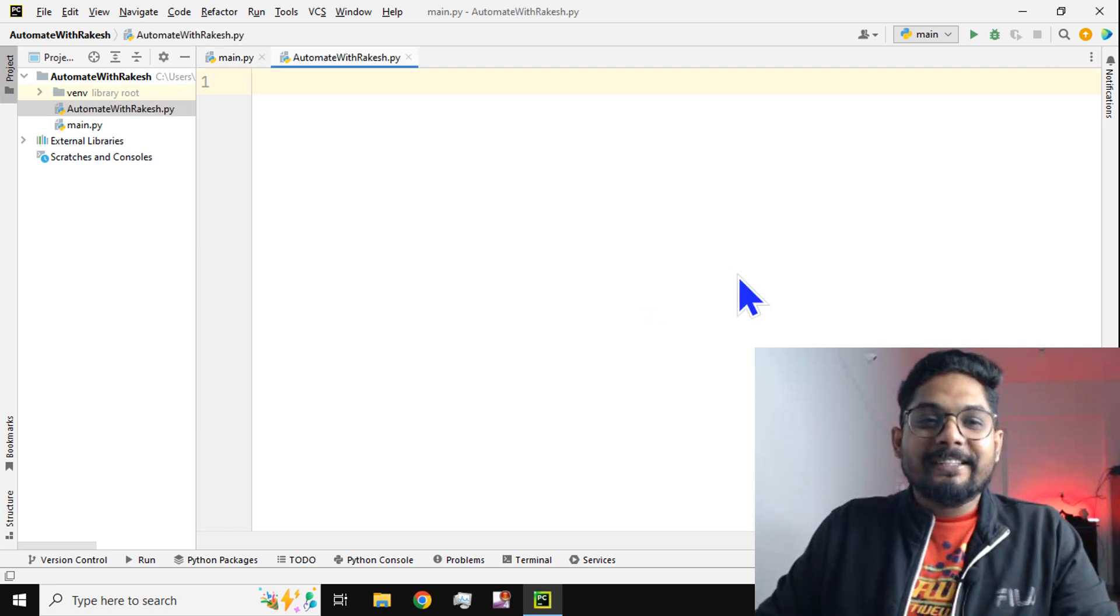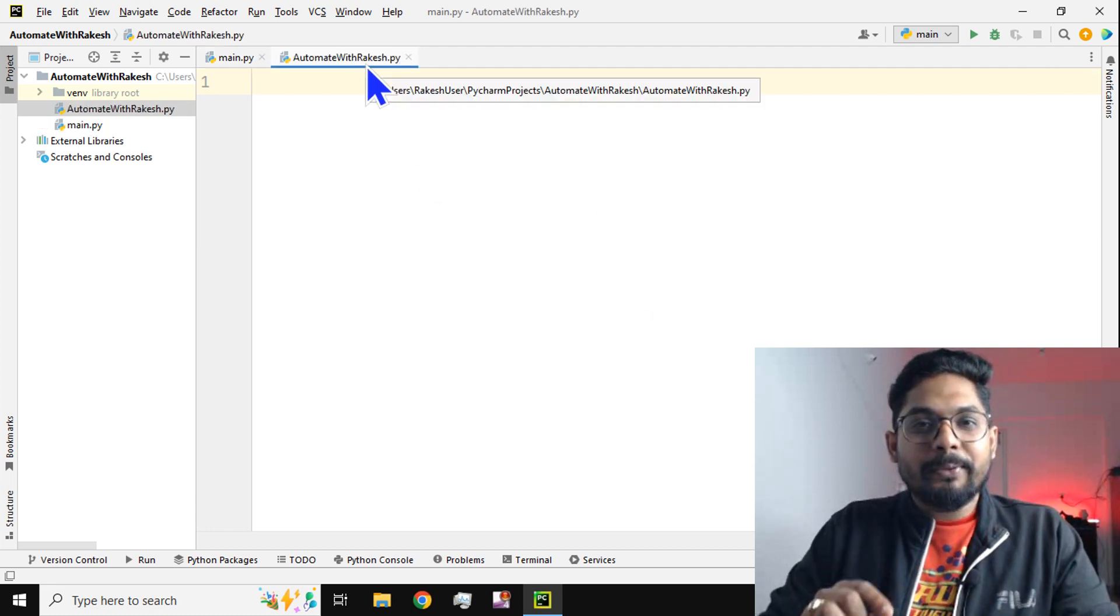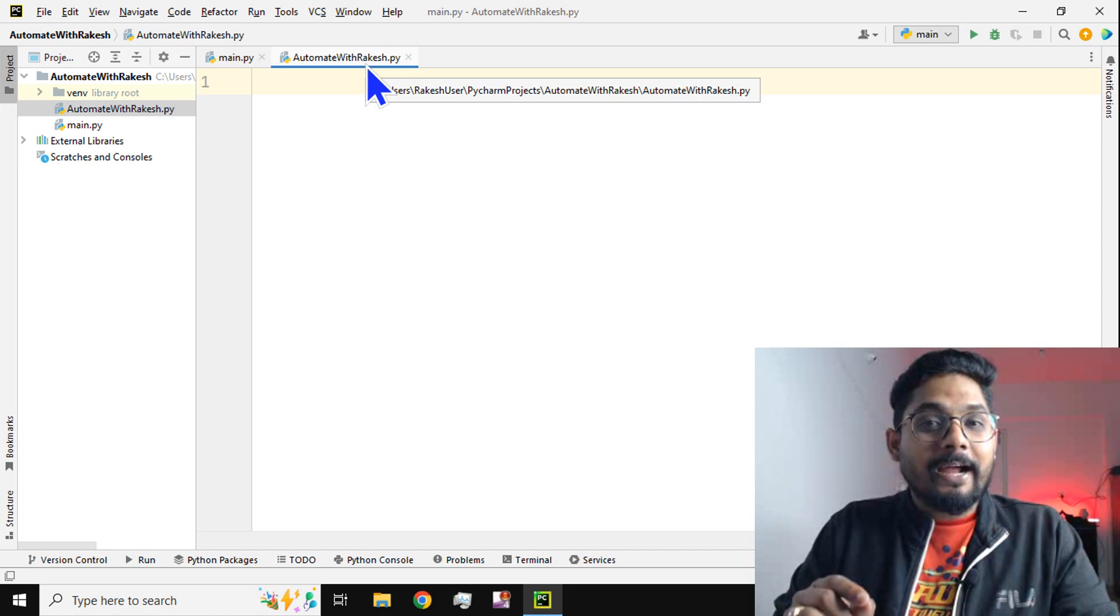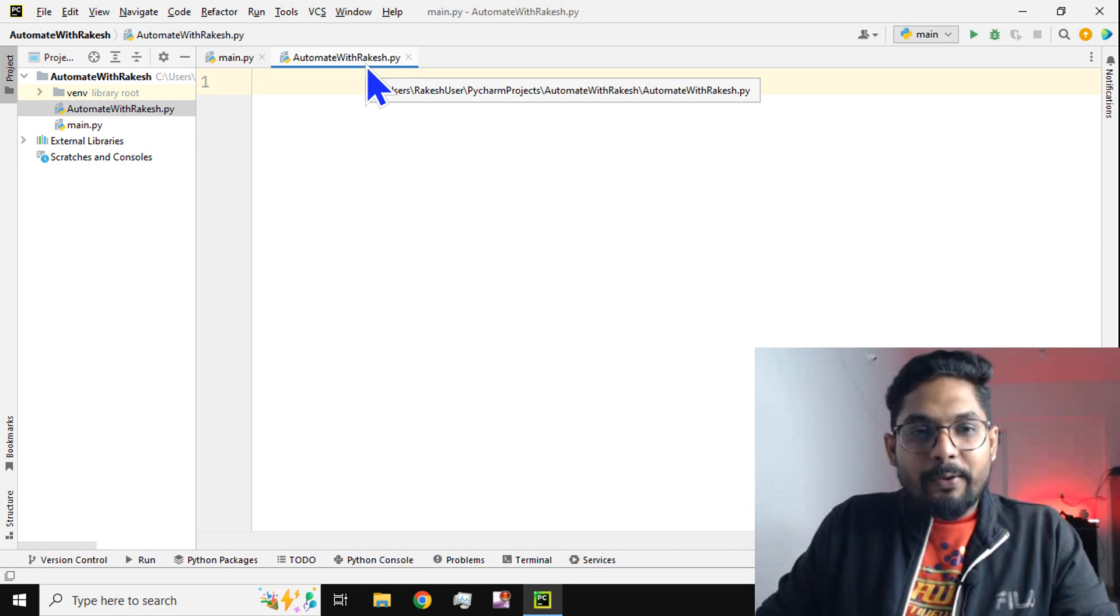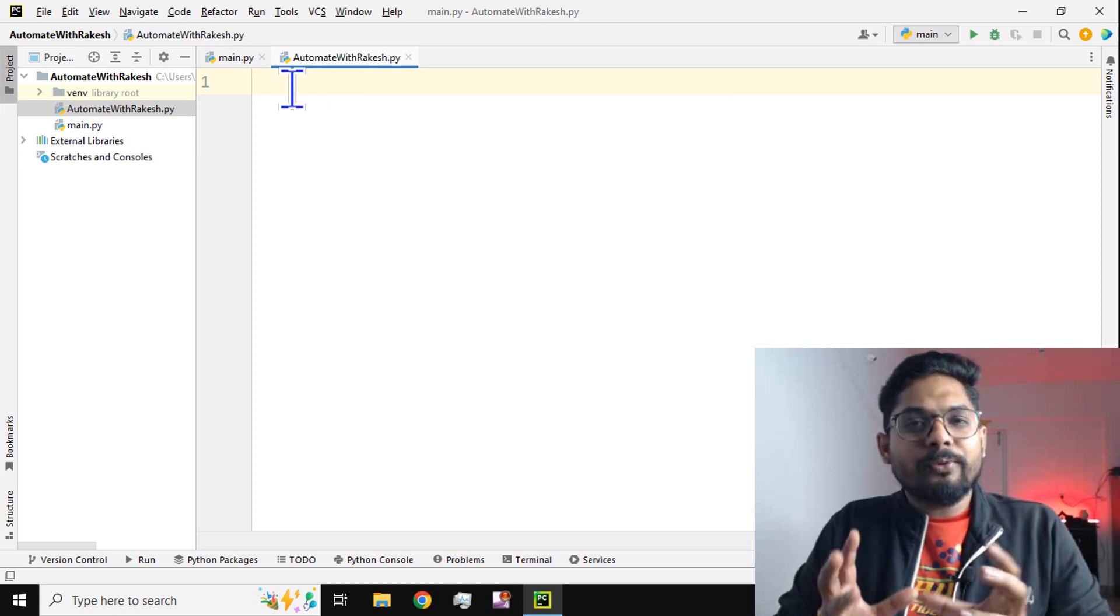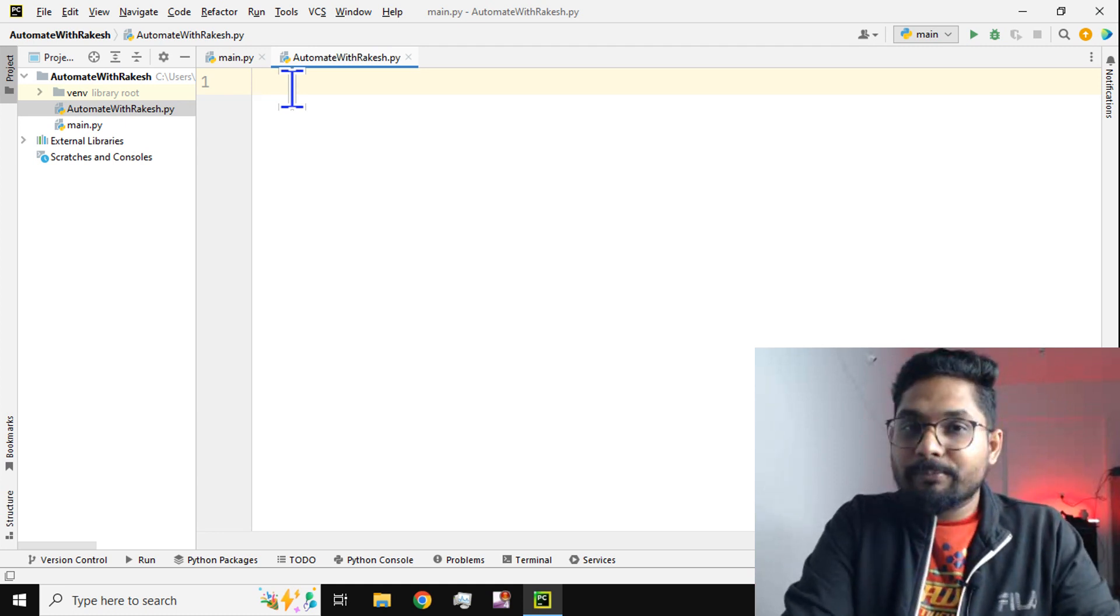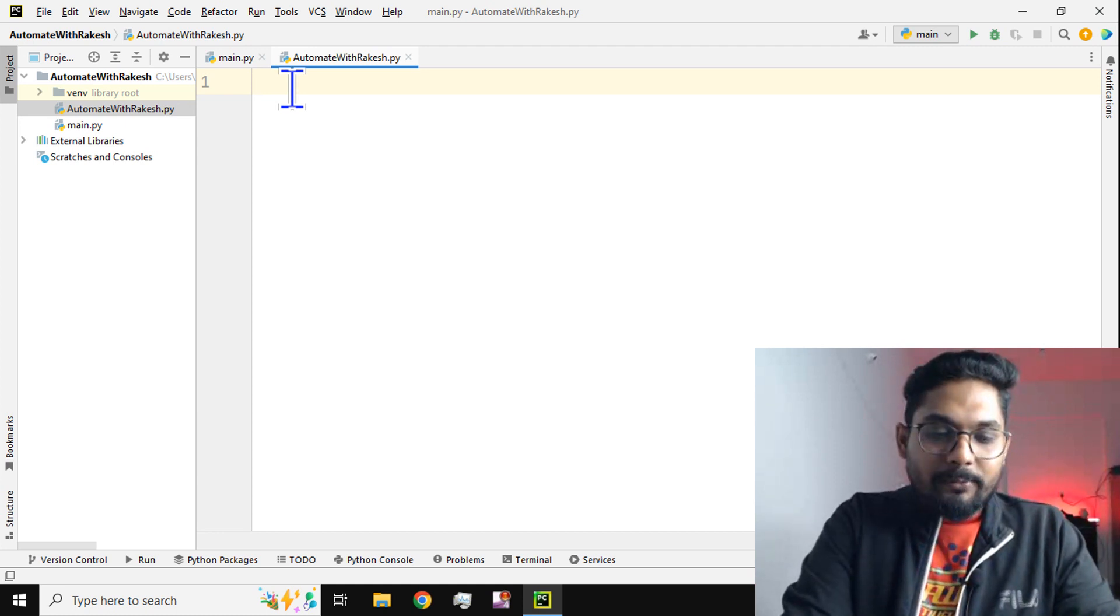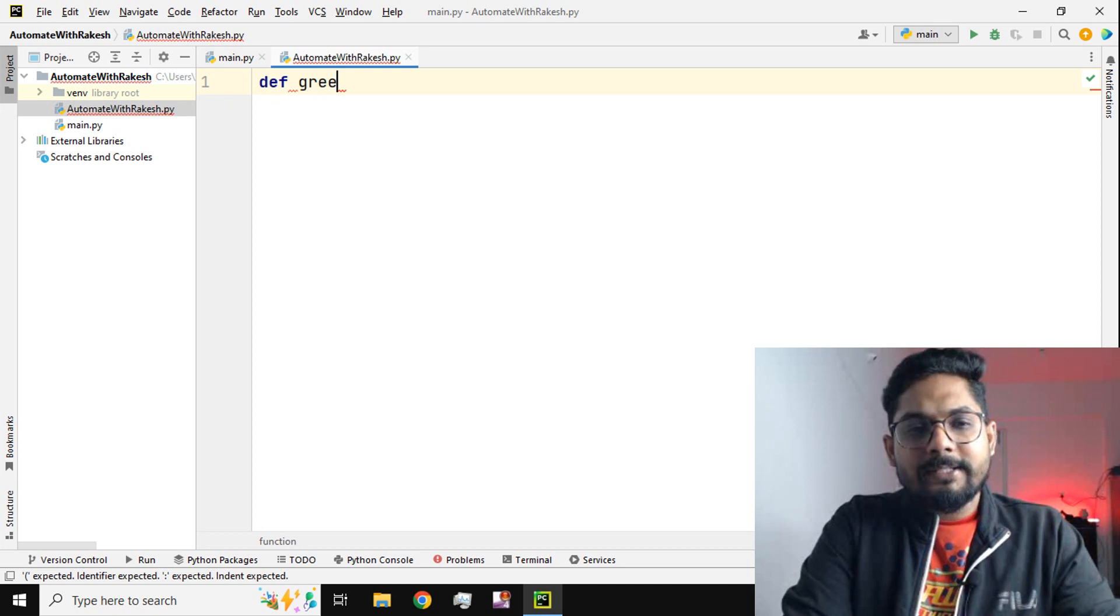I'll hit enter, so the AutomatewithRakesh Python file gets created. Now in this I am going to write a few lines of Python code. Let's go with a simple one.